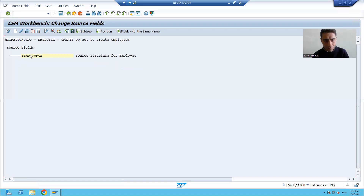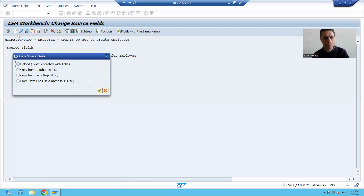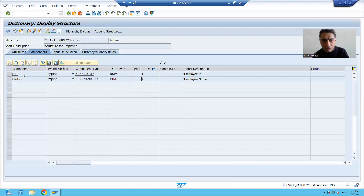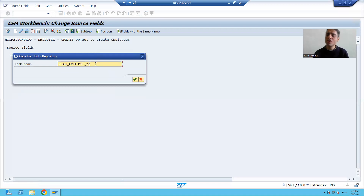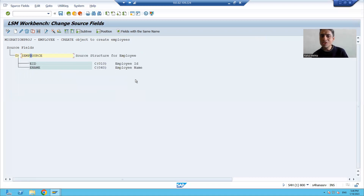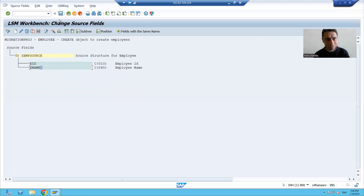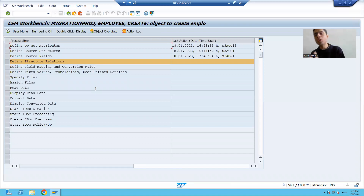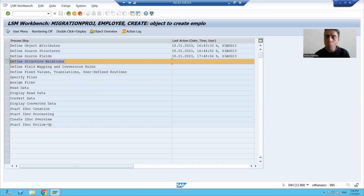I will delete what I added to demonstrate the shortcut. Put the cursor on the source structure under Source Fields, then choose 'Copy Fields' → 'Copy from Data Repository'. You have already created a structure with two columns — employee ID and employee name. Pass that structure there and whatever columns are in that structure will come automatically. You can see two columns came automatically. This is very useful when we have many columns. Now I will save — the third step is complete.